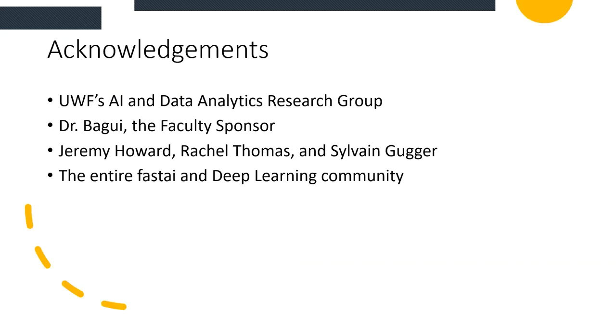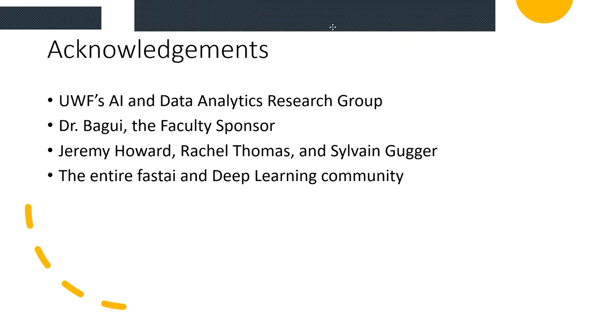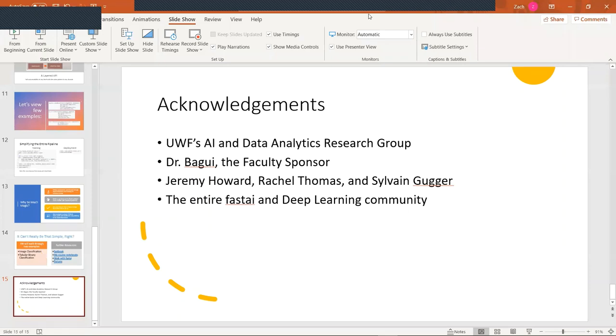Now, before we go into the demos, I would like to quickly thank UWF's AI and Data Analytics and Research Group for inviting me to have this talk, Dr. Bagui, the faculty sponsor for the club, Jeremy Howard, Rachel Thomas, and Sylvain Gugger for this library and giving me the opportunity to even learn any of this and the entire FastAI and deep learning community, because machine learning and deep learning isn't really an individual sport. We all learn together through our experiences to help make everything more efficient and better.